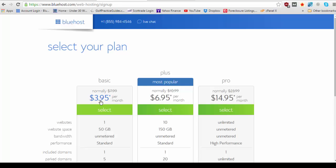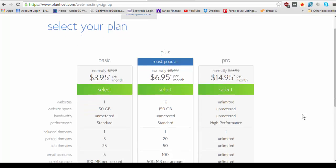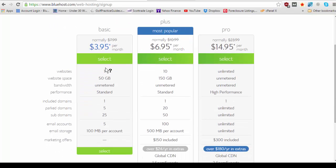Now upon coming to this page you're going to see three plans. So you have the basic plan starting at $3.95 a month, you have the plus plan starting at $6.95 a month and you have the pro plan at $14.95 a month.